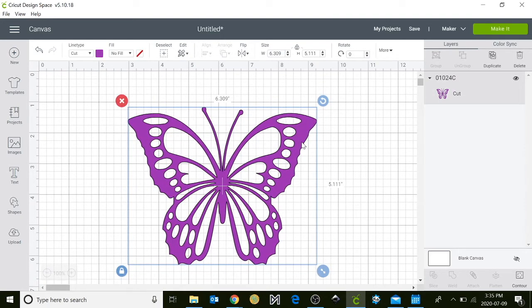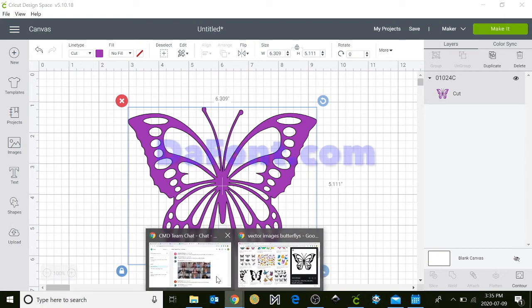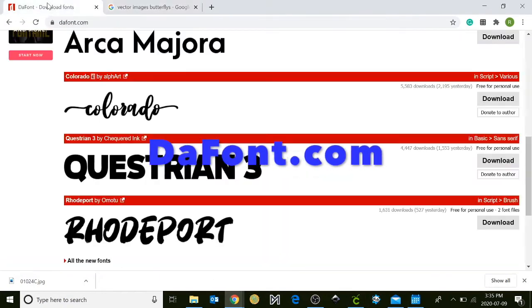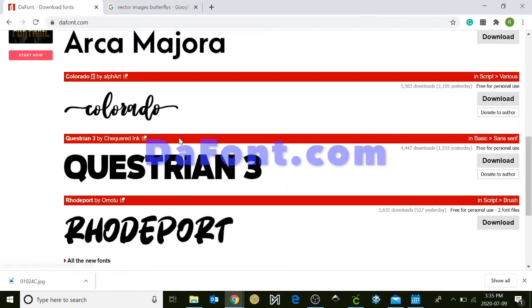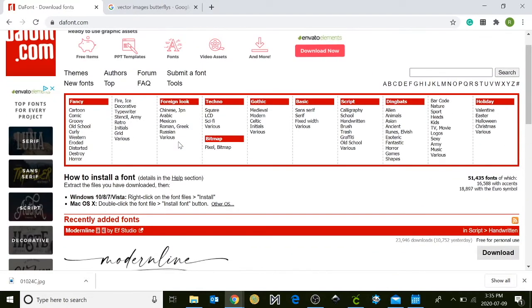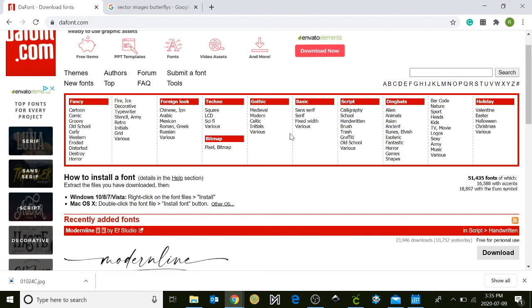Next we're going to use a website called DaFont. DaFont is a free website that allows you to use different kinds of text and you can actually preview and see your text. So you can go here and either download fonts,